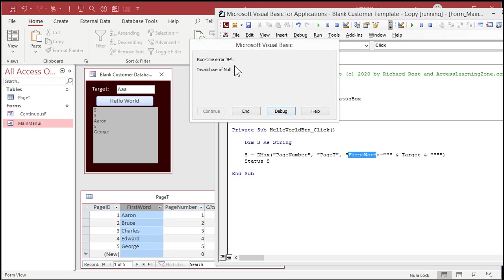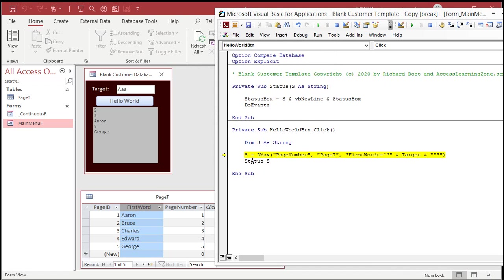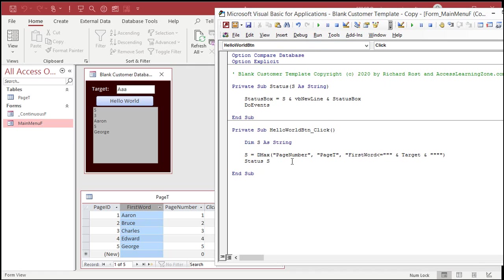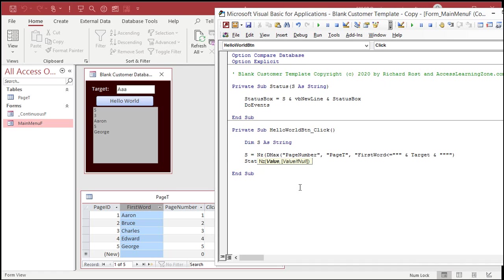Because it returned a value that doesn't exist. There's no record that fits this criteria. So, you might get a null value if someone puts in something below that. So, that's what NZ is for. NZ. And then comma. And then what do you want to return if there is no value? Well, we're bringing back a page number and page number is a number. So, bring back a zero.